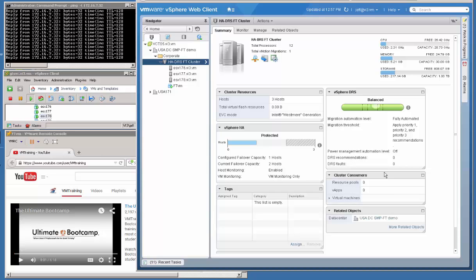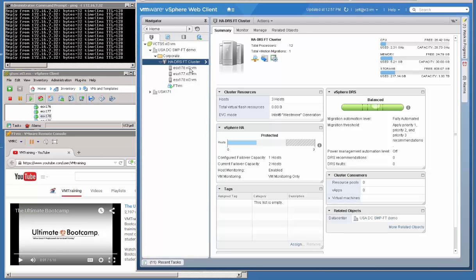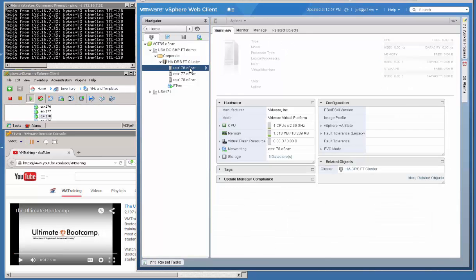The setup we have today is three virtual ESXi hosts all running vSphere 6. In other words, we have vCenter 6.0, B version actually, and the same thing running on all three hosts.